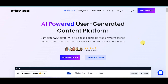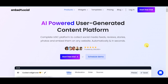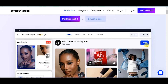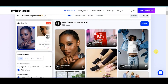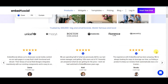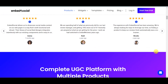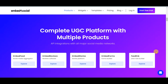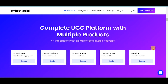Looking at the features: it's an AI-powered user-generated content platform — a complete UGC platform to collect social media feeds, reviews, stories, and photos and embed them on any website automatically and in seconds. It allows API integrations with all major social media networks.